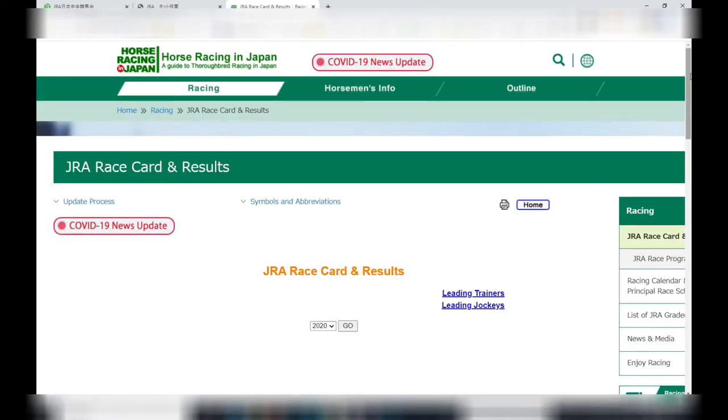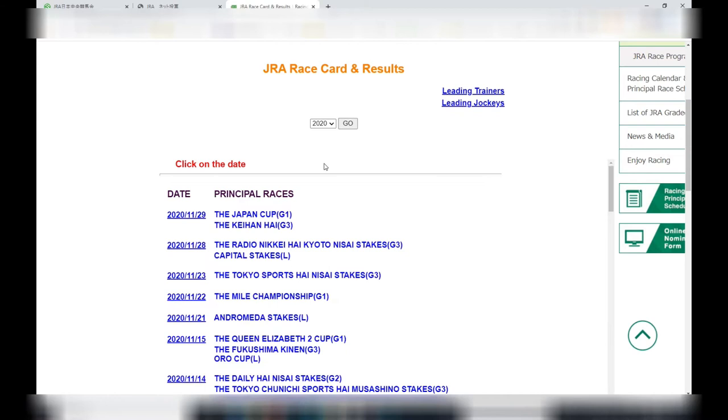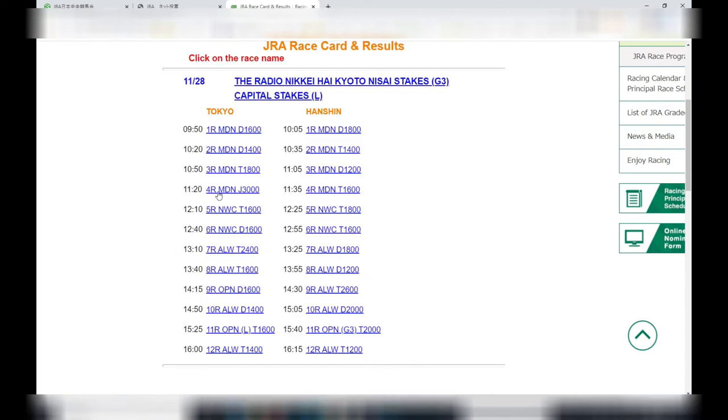Scroll down to that box, press that. We want November 28th, which is this one. There are two principal races for today and tomorrow. Let's just do today's: the Radio Nikkei High Kyoto Nisai Stakes G3, capital stakes L.